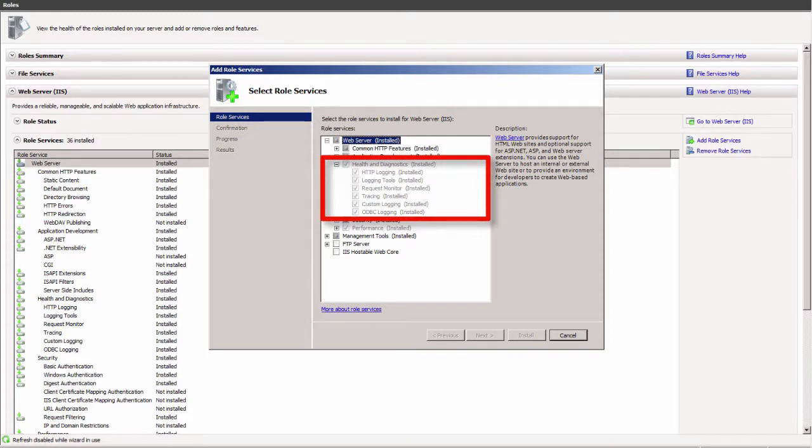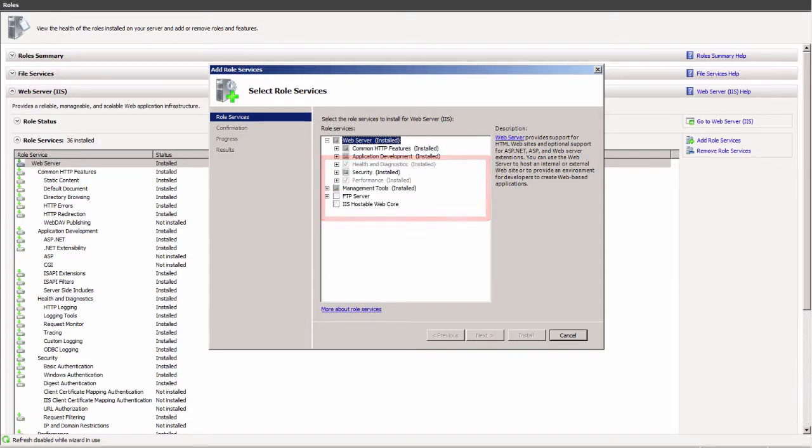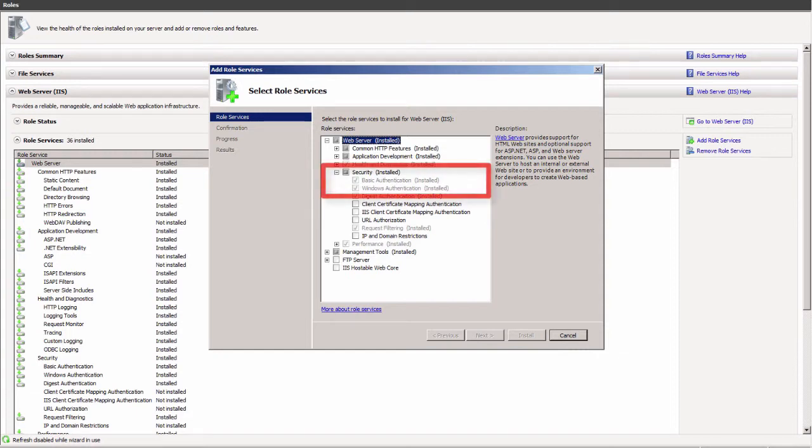For health and diagnostics components, add the HTTP logging, custom logging, ODBC security logs, BASIC, and Windows authentication requirements.